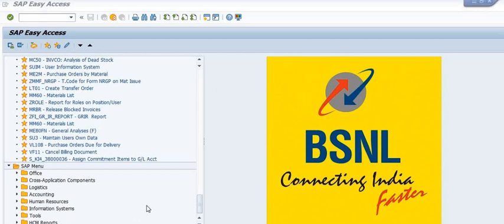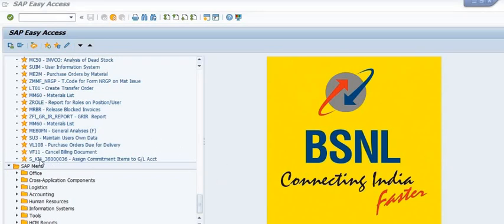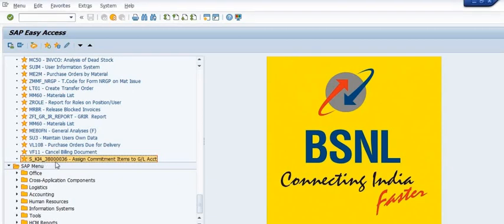In SAP, let's start. This is the transaction code S_TI for assigned commitment item to GL accounts.